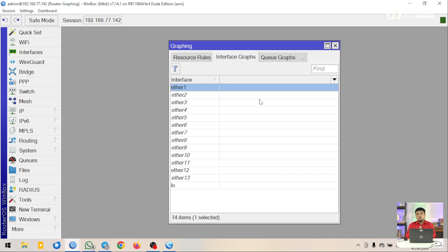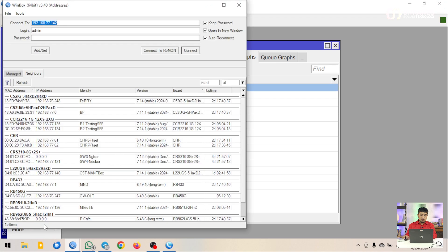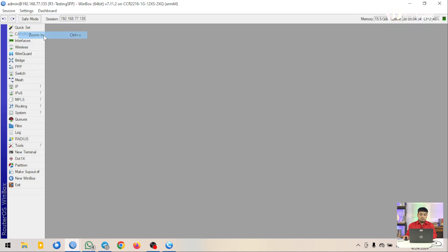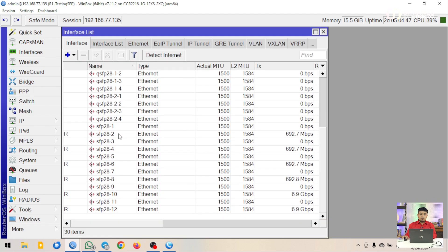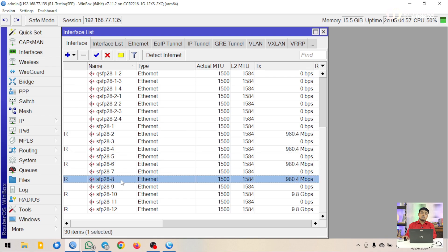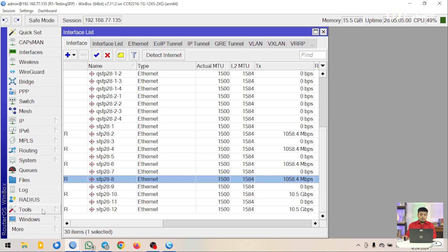Saya juga sudah menyiapkan router lain yang sudah ada trafficnya dan sudah diuji beberapa hari terakhir. Di router ini saya memonitoring beberapa interface yaitu SFP28 port nomor 2, nomor 4, nomor 6, nomor 8, dan seterusnya.